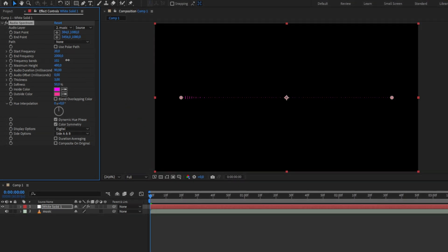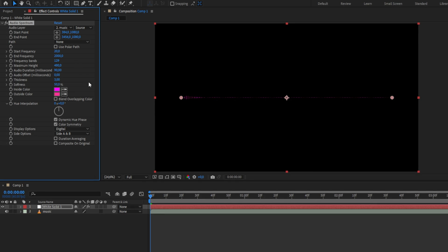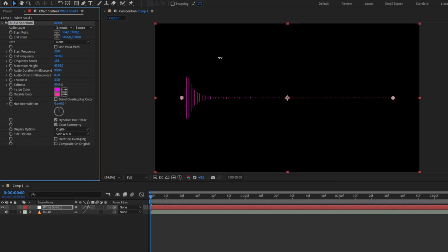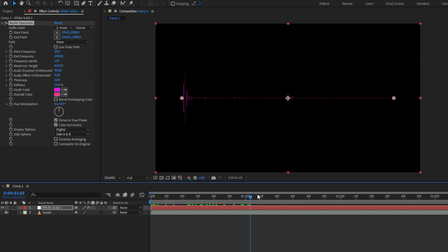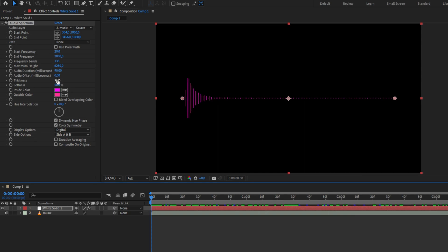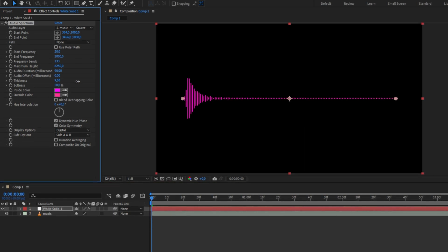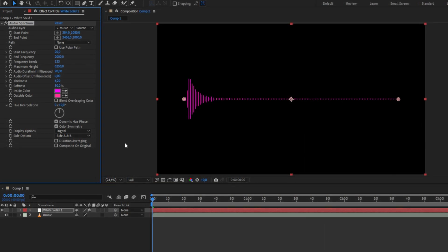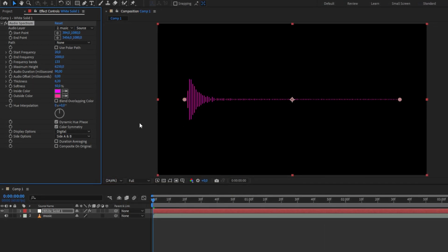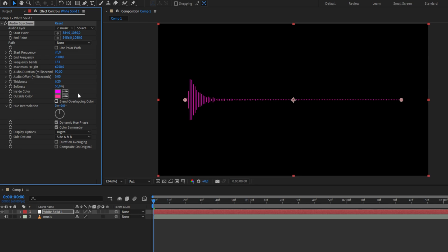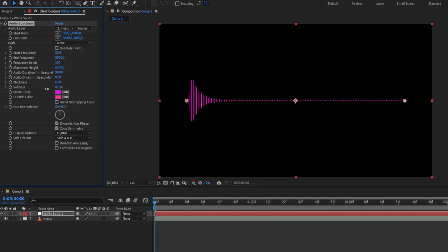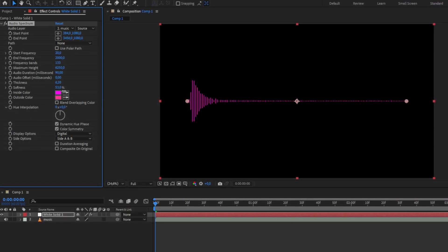The frequency band setting is the amount of bands of this spectrum. The maximum height is the size of these bands when the sound is played. You can also increase the thickness value to get thicker bands, and you can change the softness value which applies a slight blur to the bands.